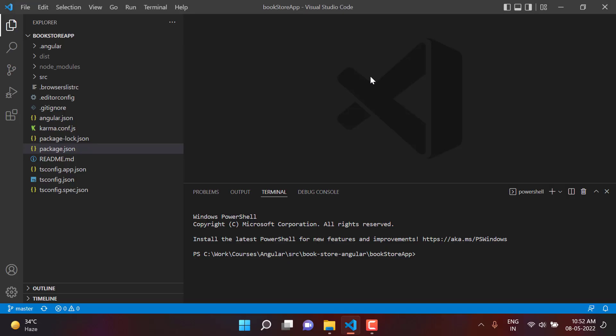We are using the latest version of Angular in this application, and as of today the latest version is Angular 13. It is time to learn how to create some components using Angular Material. Before that, let's run this application using the ng serve command with the -o flag, which will open the browser automatically.